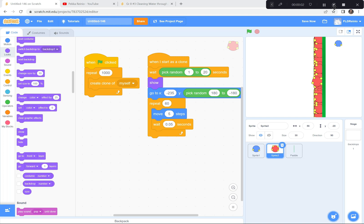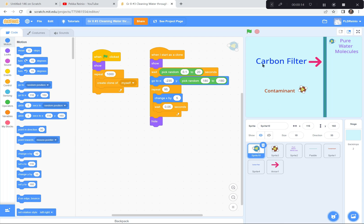The final finishing steps are to add some titles and maybe a little music — I always like to add a looping background track. In my original project I have the words 'carbon filter' pointing at the paddle, 'pure water molecules' near the original water molecule sprite, and 'contaminant' near the original contaminant sprite, so viewers know exactly what's going on — that the carbon filter is preventing the contaminant from getting through, much like in a municipal water system. Add some words, titles, and a little bit of music, and I hope you enjoyed that. I look forward to seeing you at our next science project. Thanks everybody, have a great day!